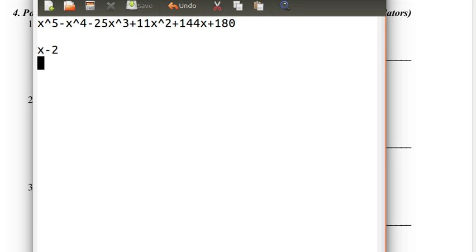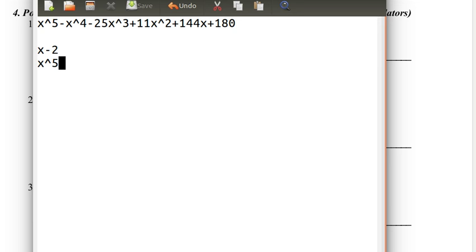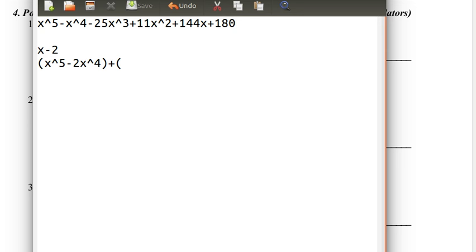So how do we do this? We have x to the fifth as our leading term. We want to group this with another term so that it's a multiple of x minus 2. Since x to the fifth is the highest leading term, we're going to associate it with the highest degree term in our x minus 2 polynomial — so we associate x to the fifth with x. What do we need to multiply by x to get x to the fifth? That's x to the fourth. So we do the same thing with minus 2: negative 2 times x to the fourth is negative 2x to the fourth. So we just grouped one multiple of x minus 2 there.